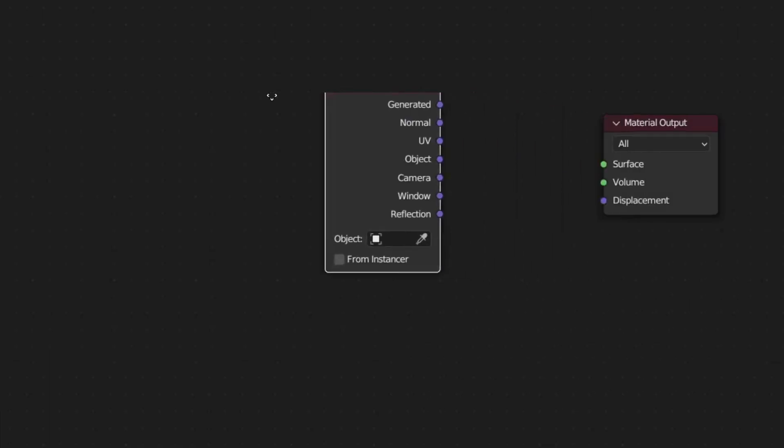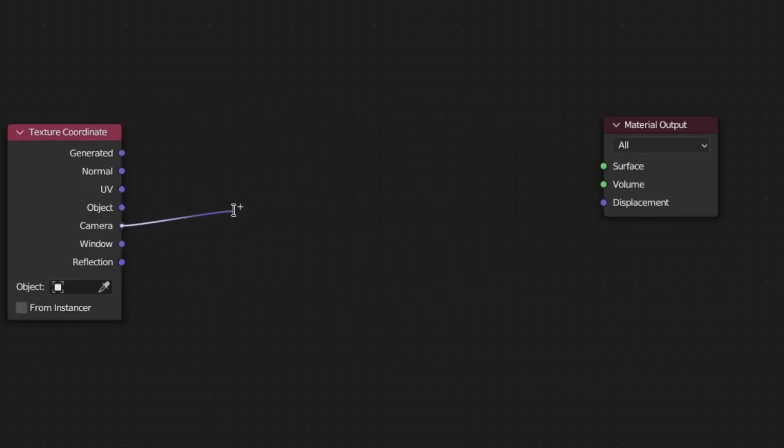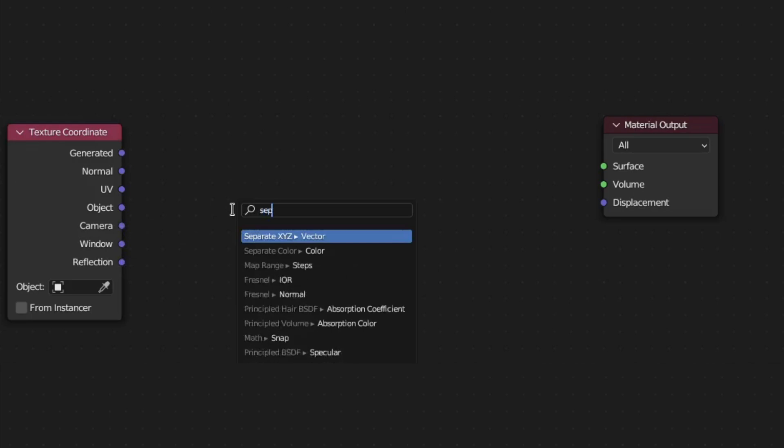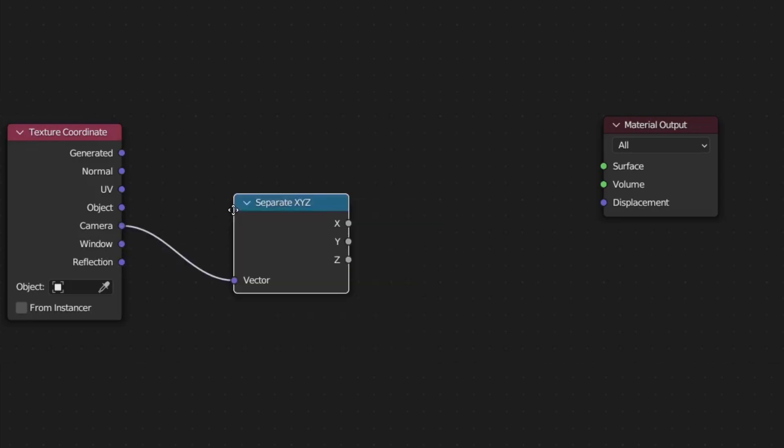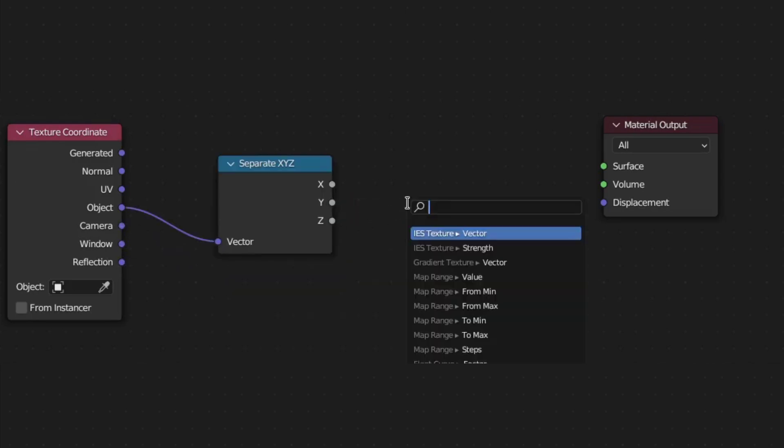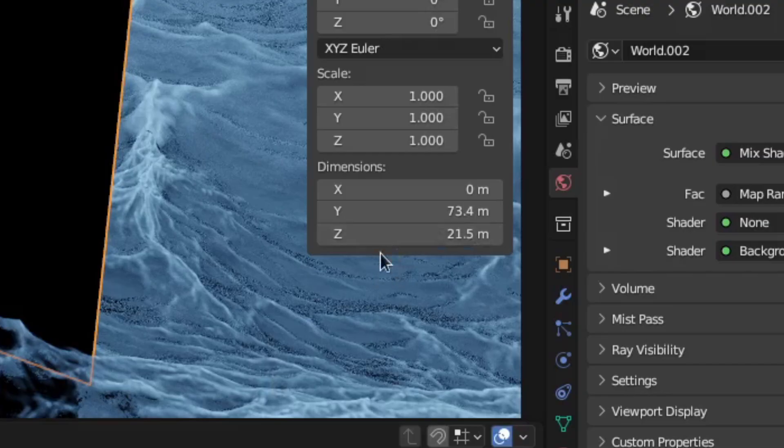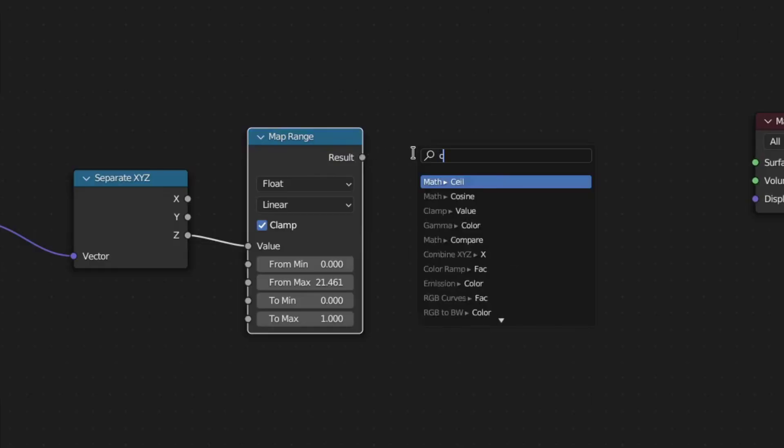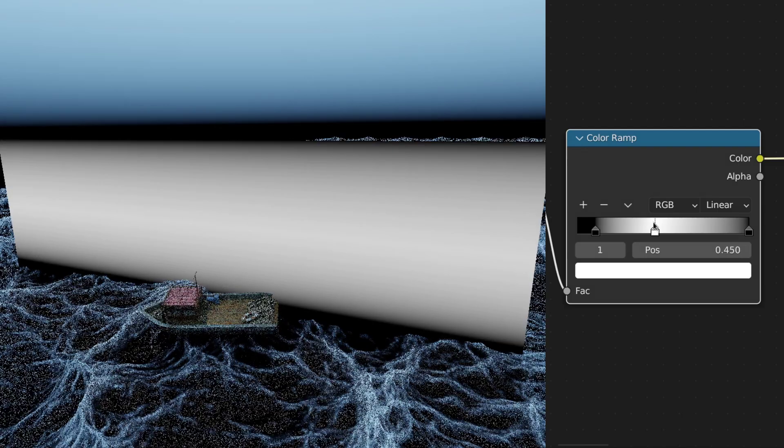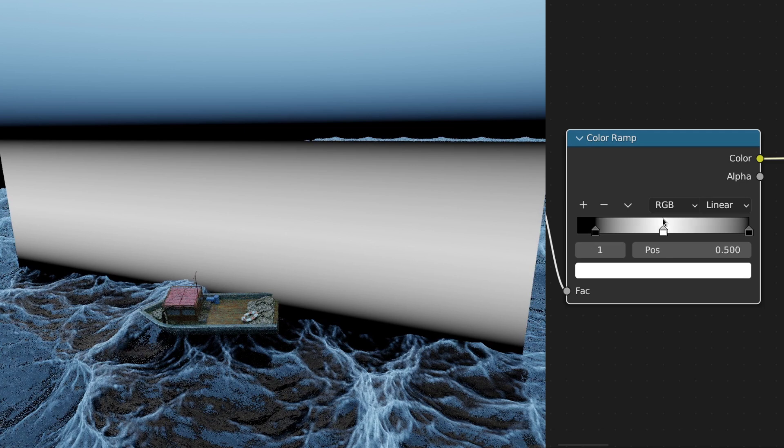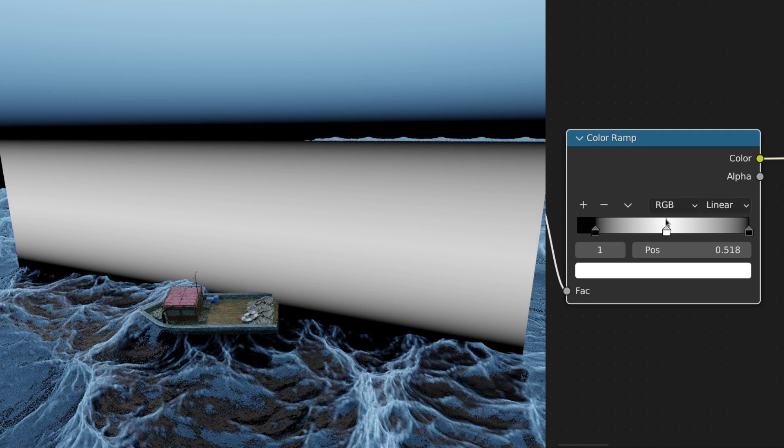Add a Texture Coordinate Node. Then, plug the Object Output into a separate XYZ Node. After that, plug the Z output into a Mapped Range Node and set the From Max value to the Z scale of the plane. Afterwards, plug the result of the Mapped Range Node into a Color Ramp and tweak it until you have a kind of falloff like this.